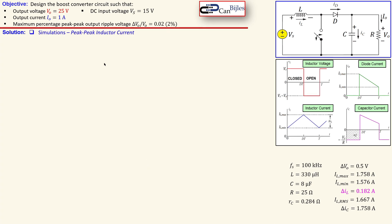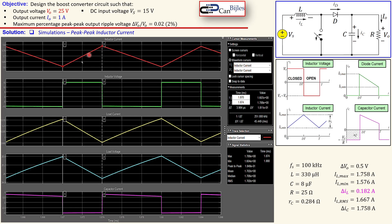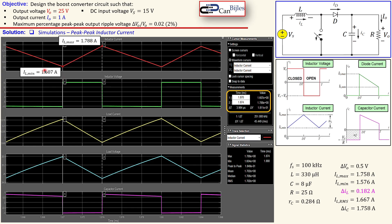The next plot is about the peak-to-peak inductor current — the red one. You see the red graph going in a triangle fashion as expected. The values are labeled in detail: the maximum is 1.788 amps and the minimum is 1.607 amps, giving a peak-to-peak of 0.1811 amps — or 181.1 milliamps. This is very close to our calculated value of 182 milliamps, so that is also verified.